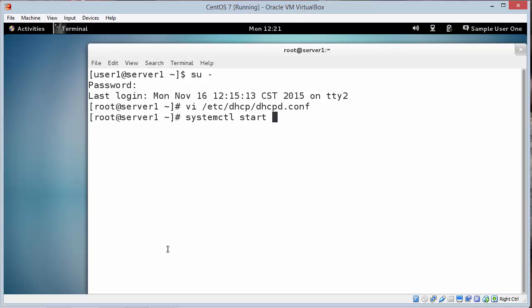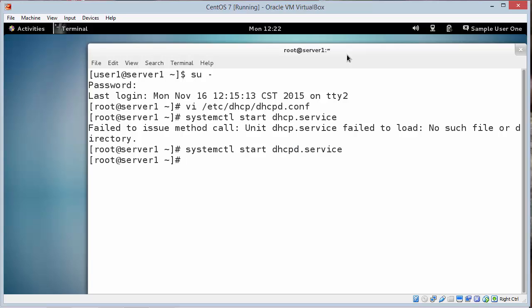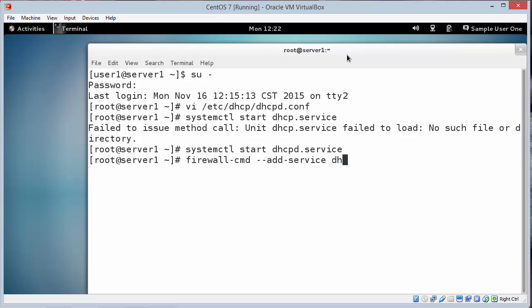And start the DHCP server. I forgot the D. Meaning that it's a daemon. It's a service that's going to service other clients on the network. Now I need to open up the firewall so the clients can ask for an IP address. So that's successful.